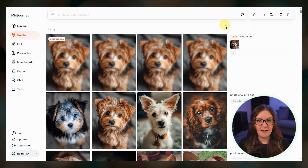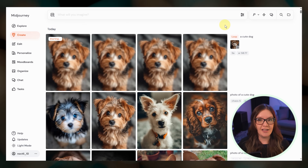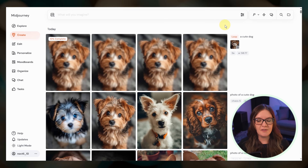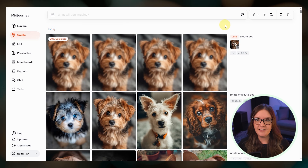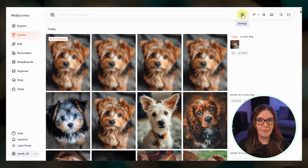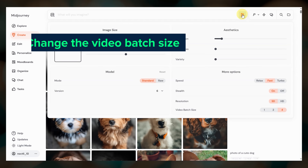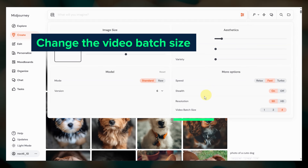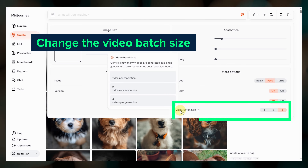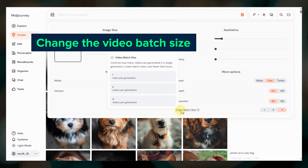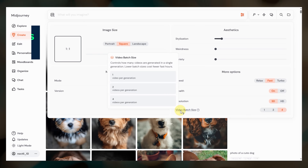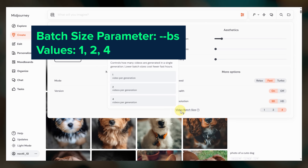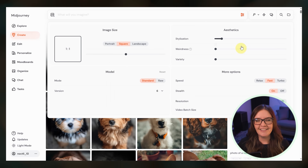We also now have the option to change how many video results Midjourney gives us for each job. So if you want to save your fast hours you can change your default video batch size in the settings or use the BS parameter. Yes, really.